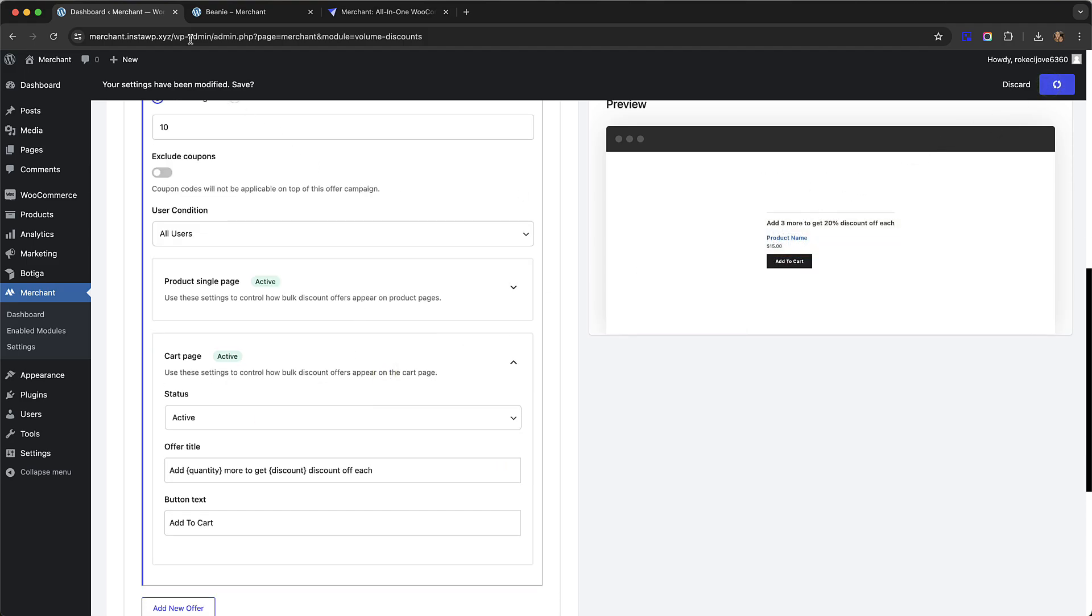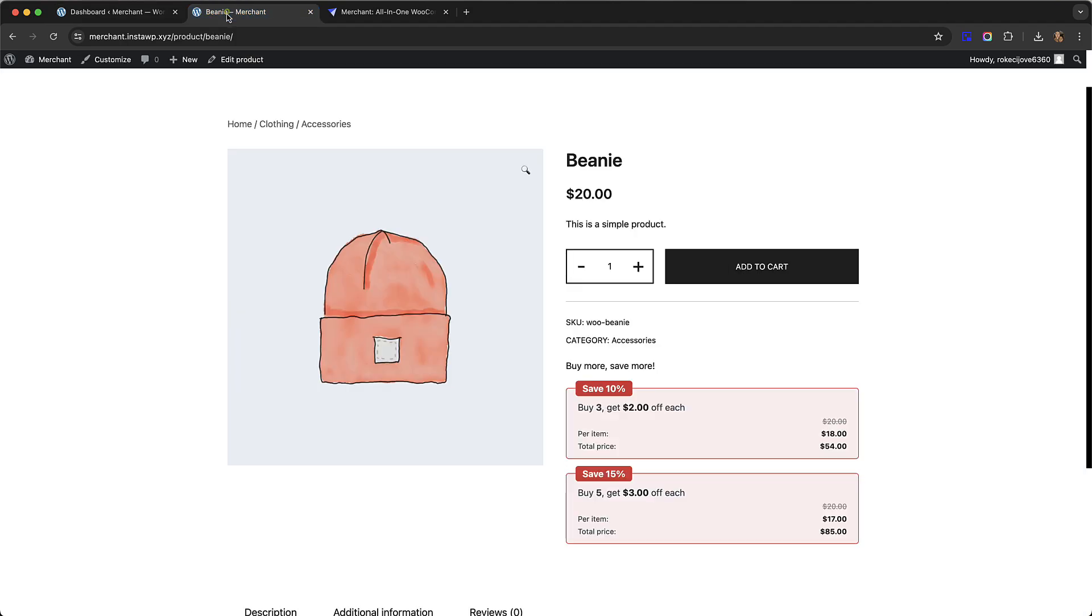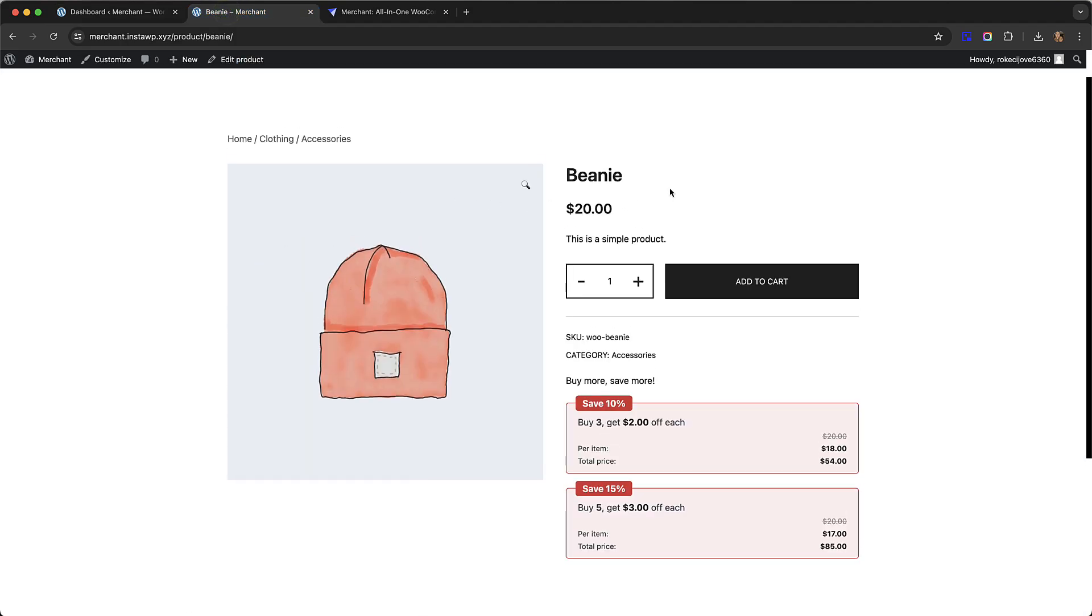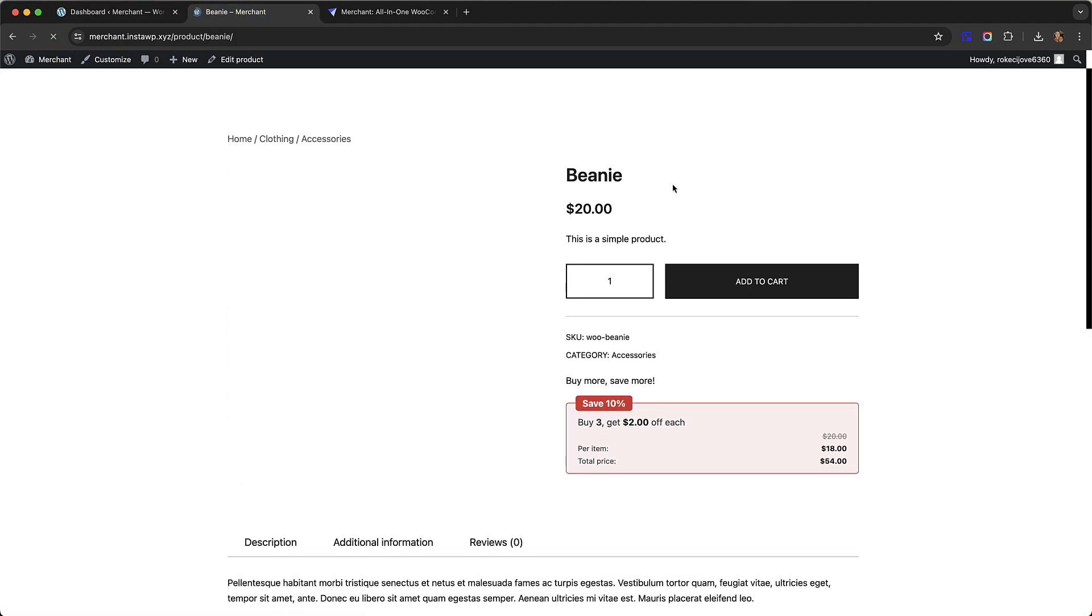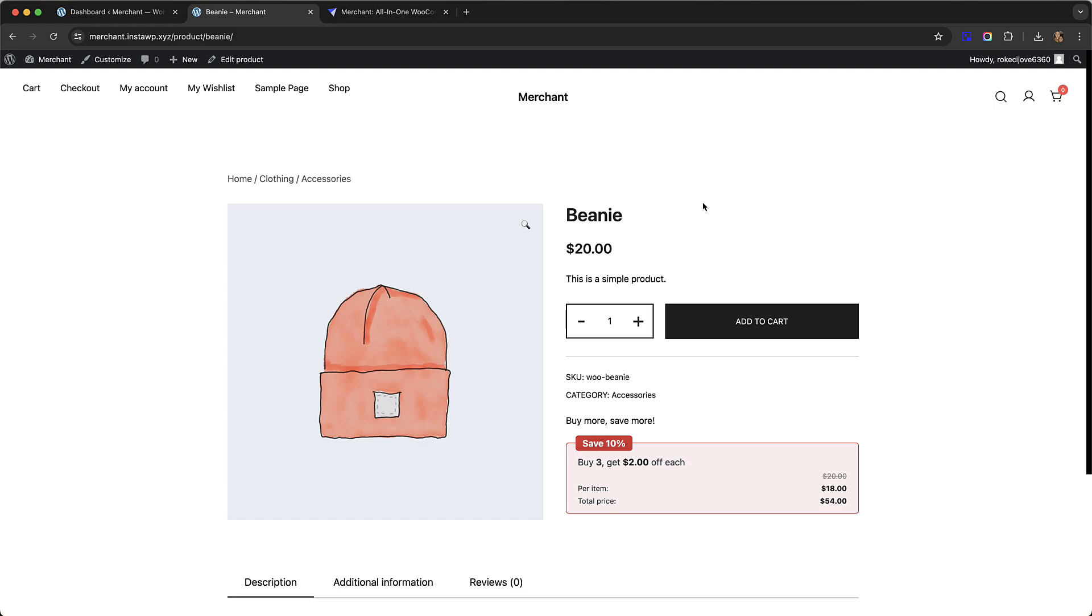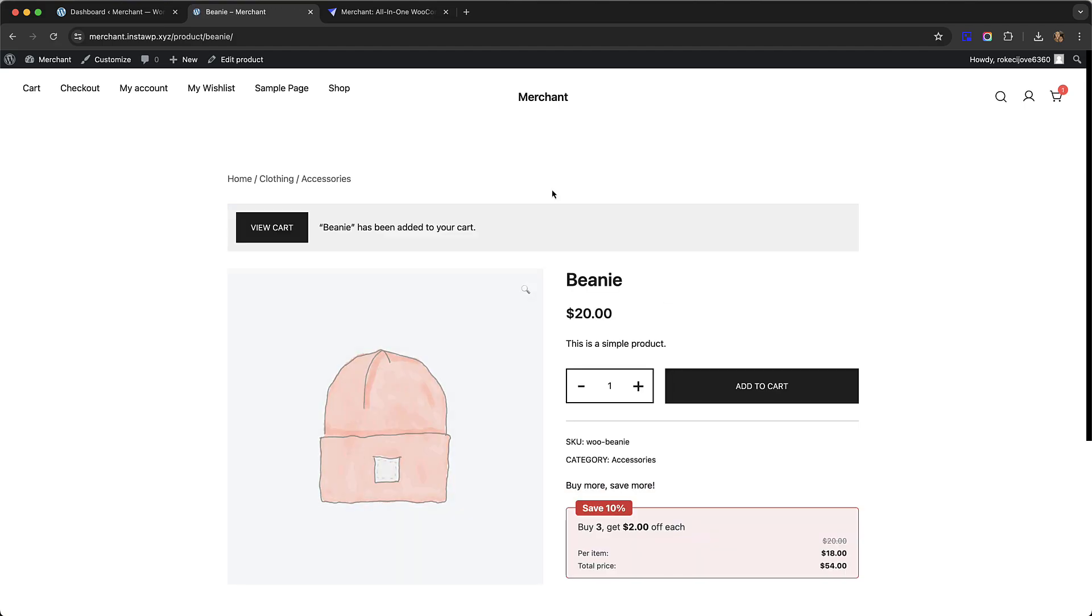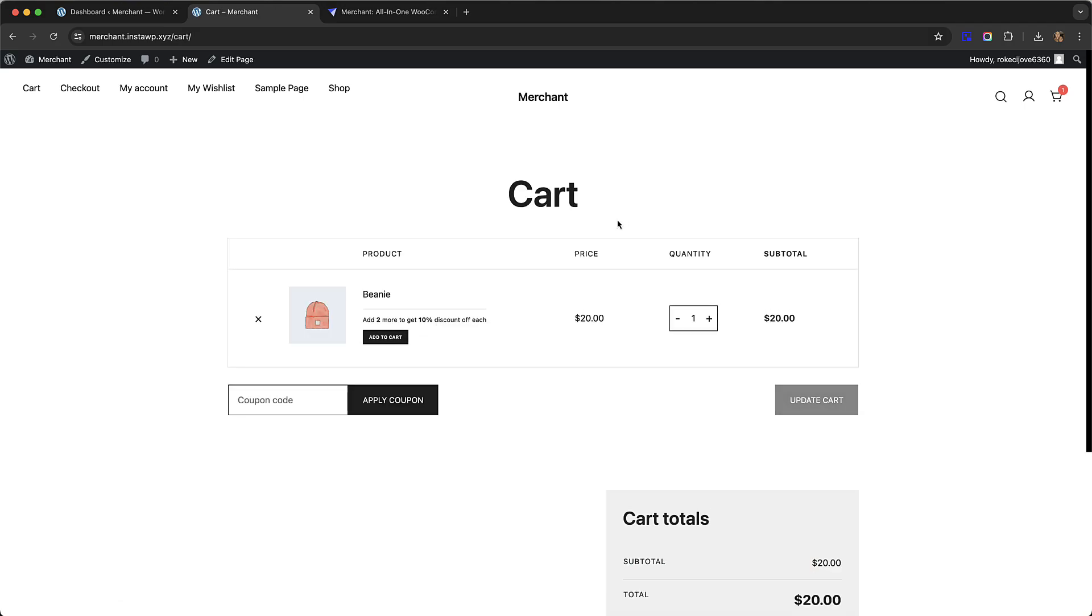Go back to our beanie page and hit refresh again. The offer is to buy three beanies and save 10%. I'm just going to add one beanie to my cart. Let's imagine a customer does this and then they go to their cart. Now we can see in our cart on our cart page we have this upsell saying add two more to get 10% off each.